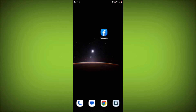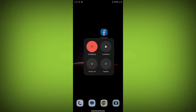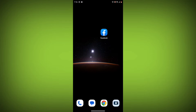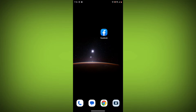Method 2: Restart your device. Sometimes a simple restart can fix the problem. To do this, long press on your device then click on restart. After restarting, check if your problem is solved. If not solved, follow the next method.